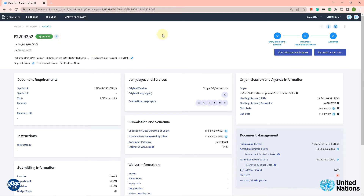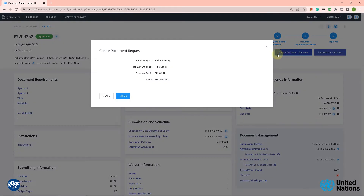What we need to do now is to create a document request from this forecast. Let's click here on 'create document request.' We get a pop-up box with some information on the forecast and the type of document we are going to submit.